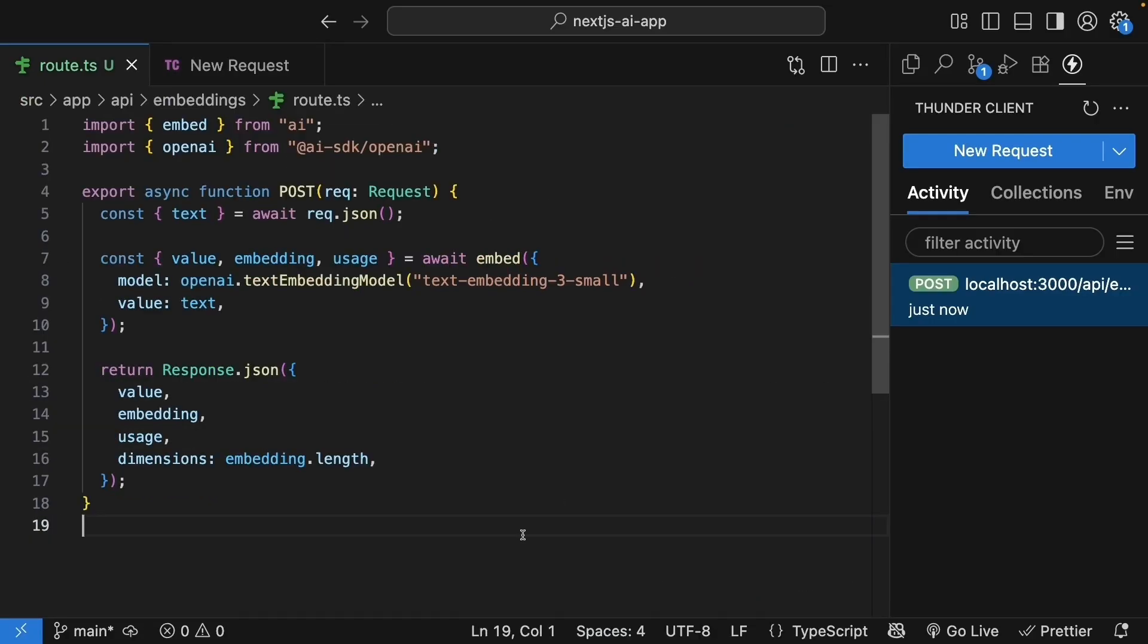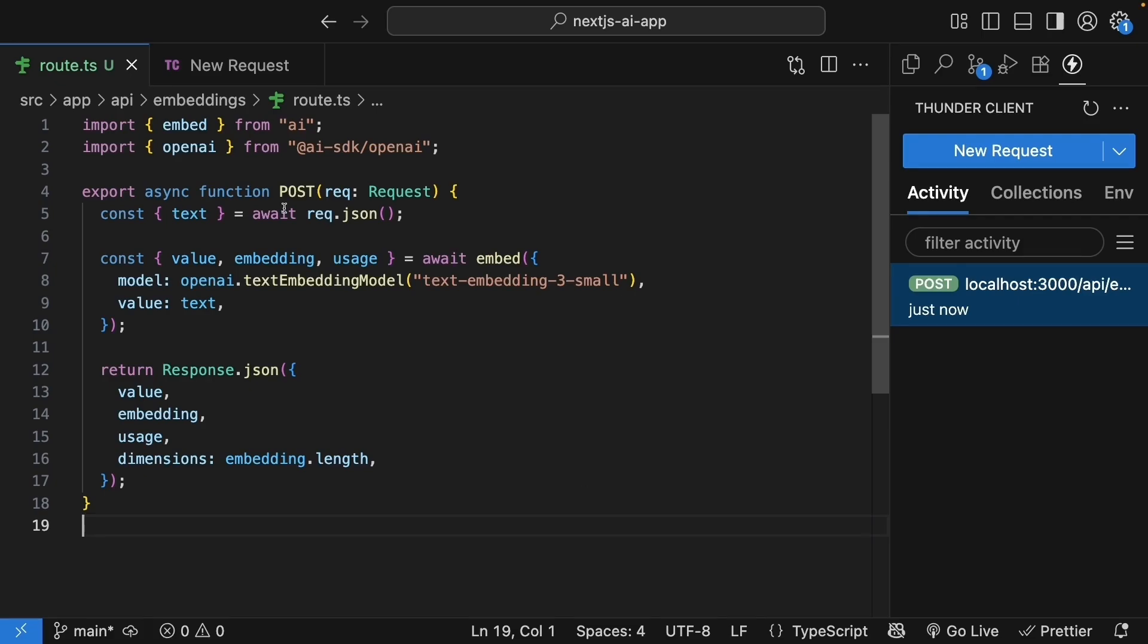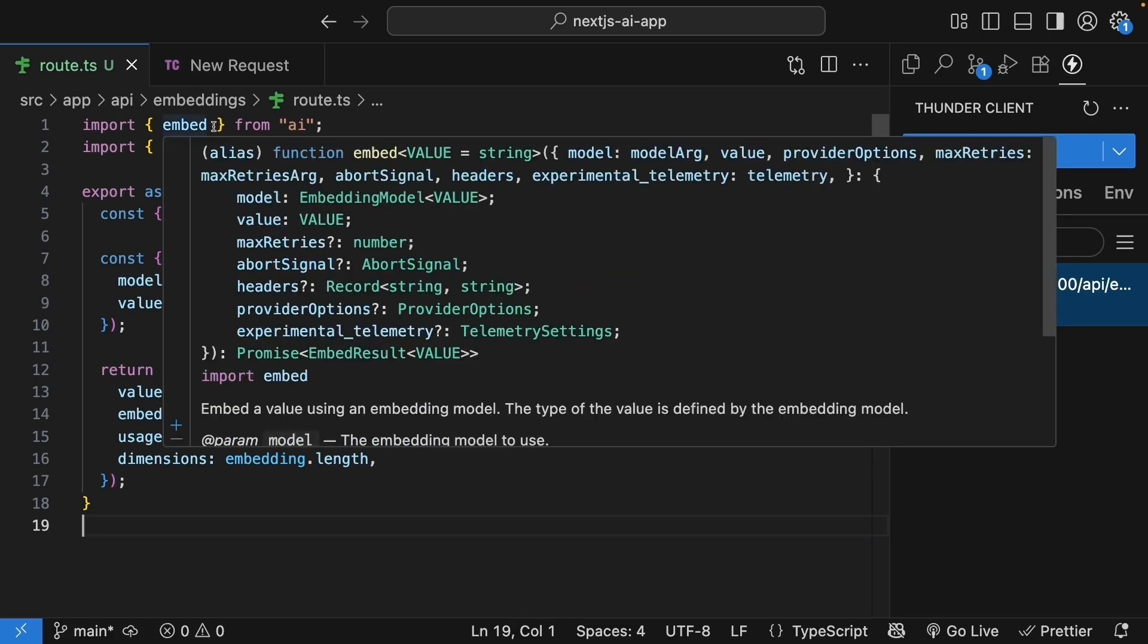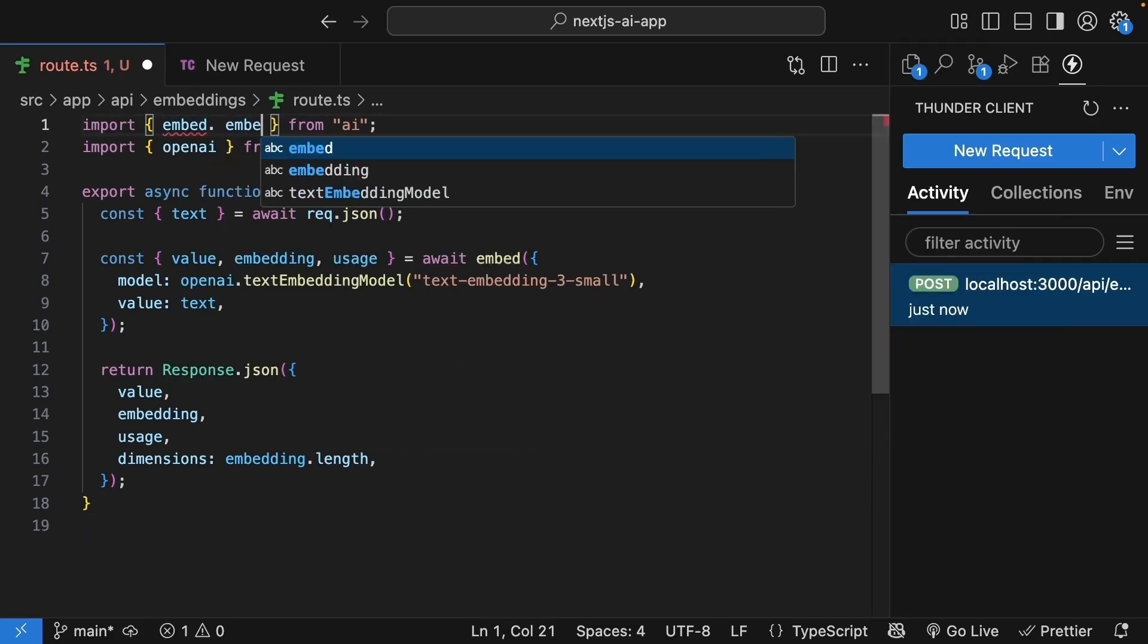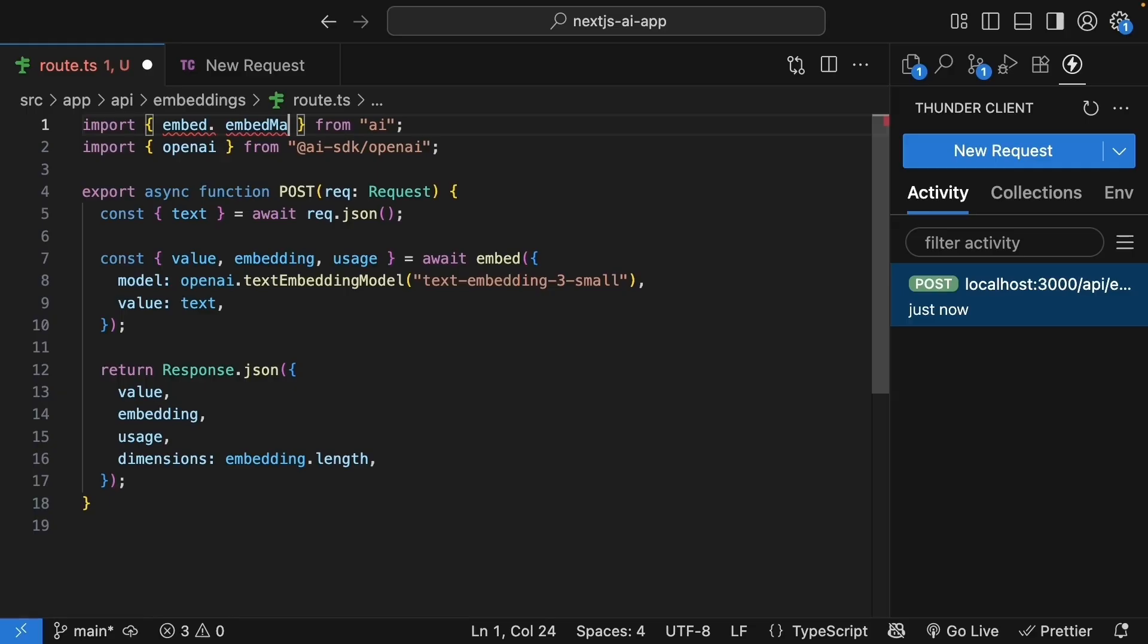Now what if you need to embed multiple pieces of text? Maybe you have 100 movie descriptions to process. You don't want to call the API 100 times separately. That would be slow and inefficient. So let's update our route handler to support batch processing. We will import the embed many function from the AI package.